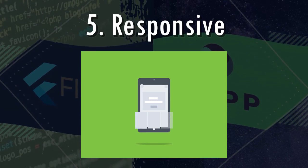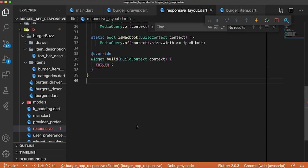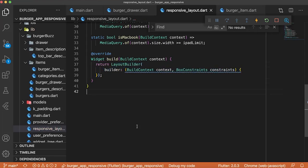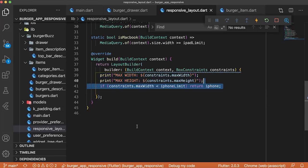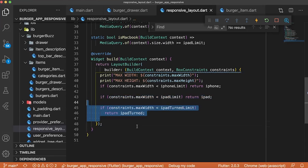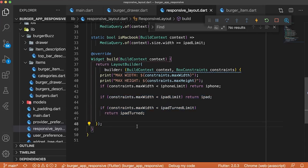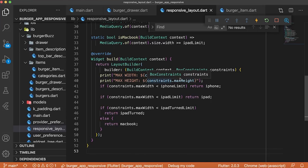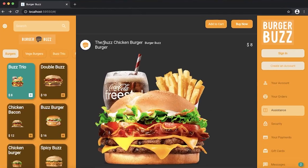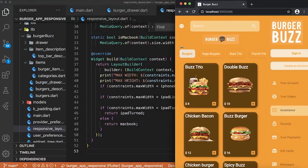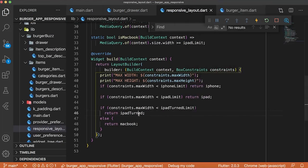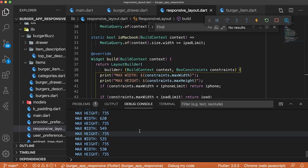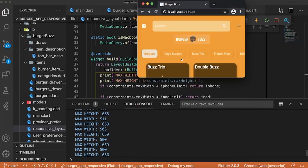Number five, a responsive app. To do that, we will use the layout builder that will give us the constraints max width and max height. And this will give us the height and the width of the current device that we use. Let's go inside the application. If I shrink it down, you can see that the application changed. And this is because we will change what we will show inside our application.